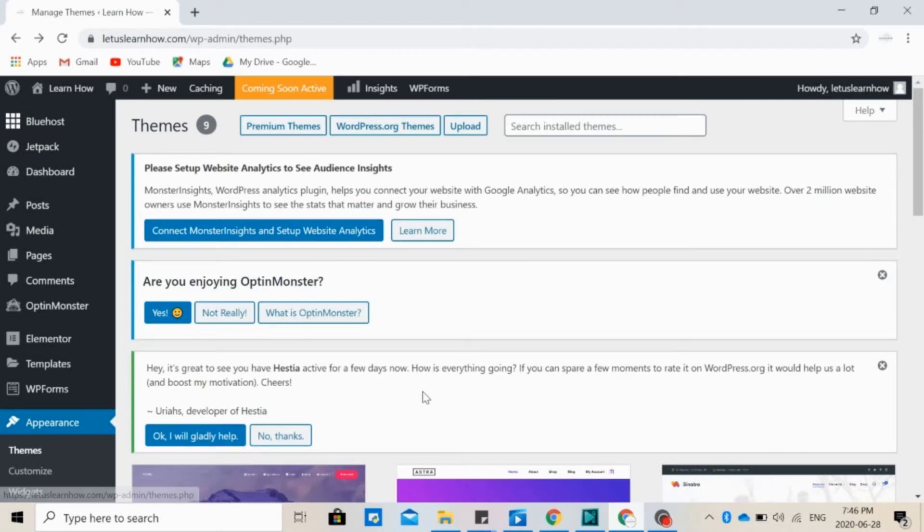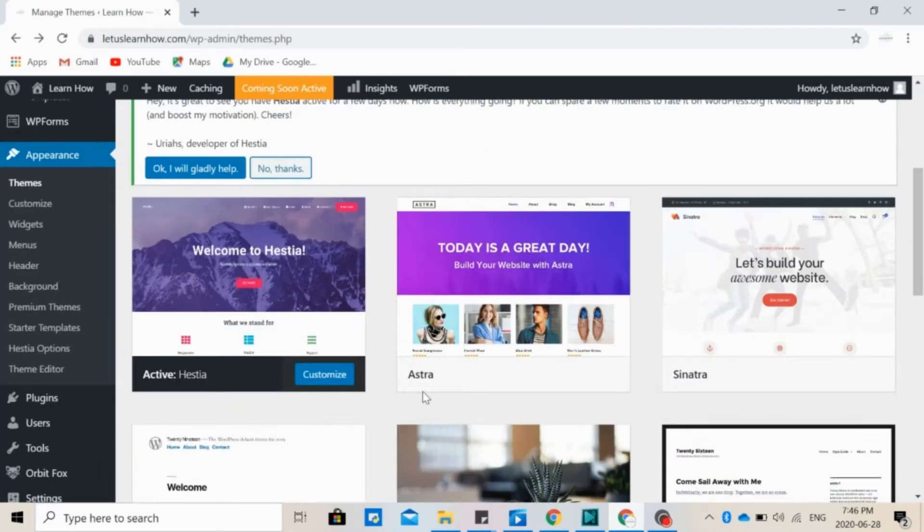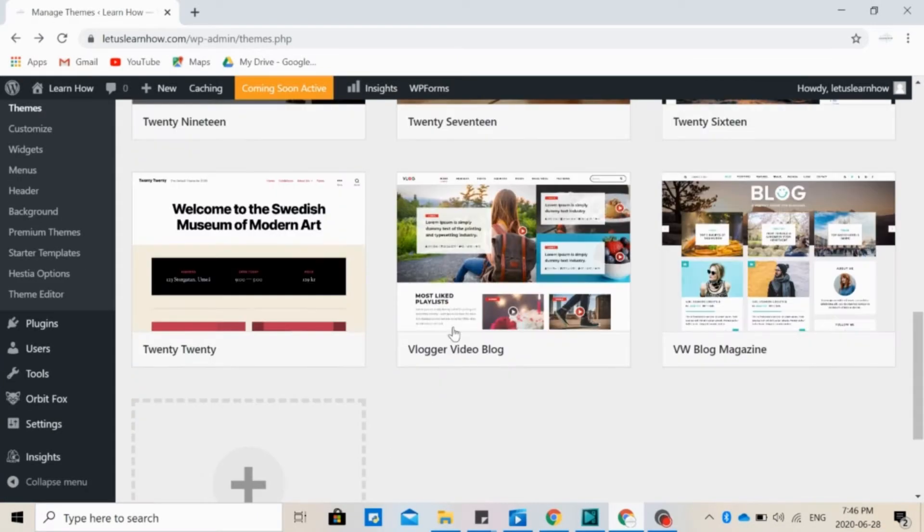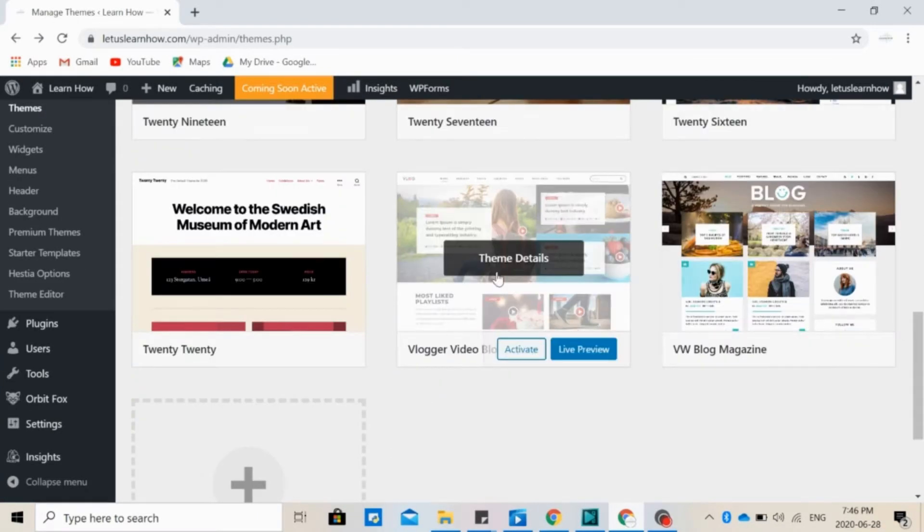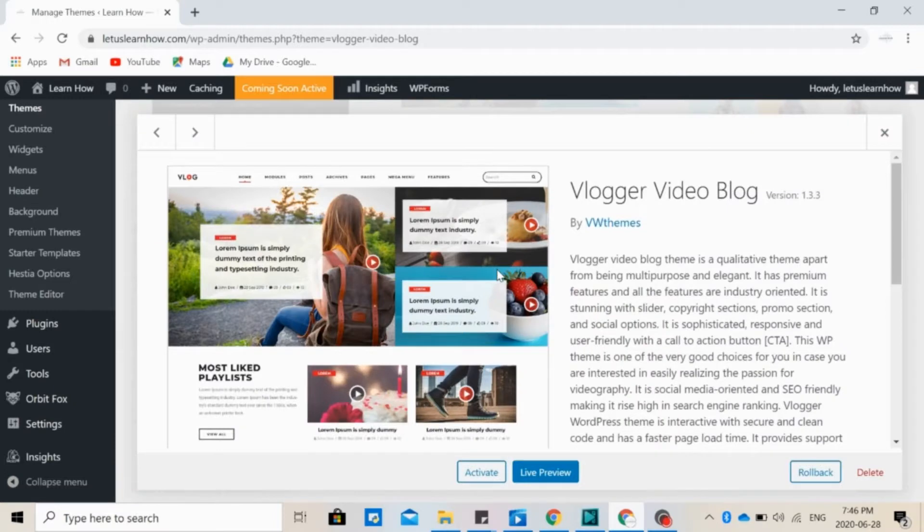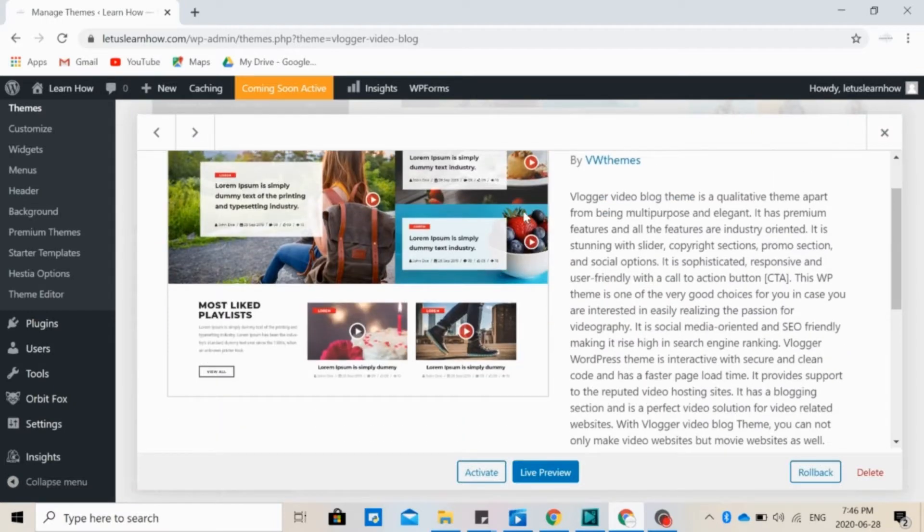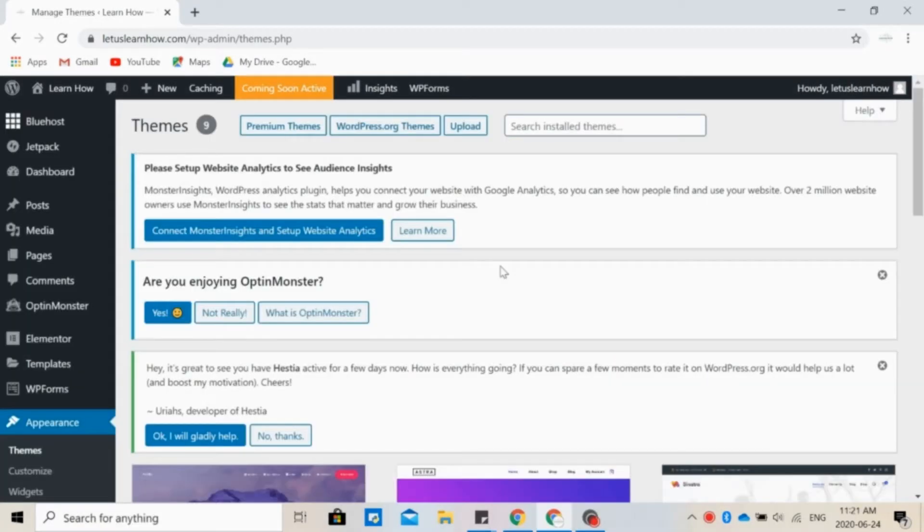For example, if you have a YouTube channel and you want to display your vlogs and videos, you might want to choose a theme like Vlogger. There are other themes that might be better for starting a blog. And yet there are others that may be multi-purpose themes.